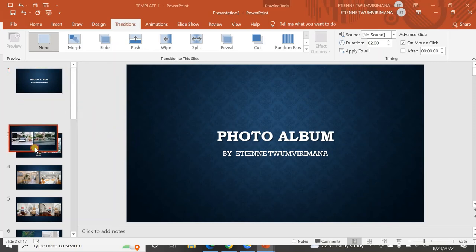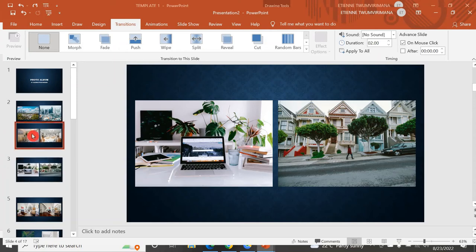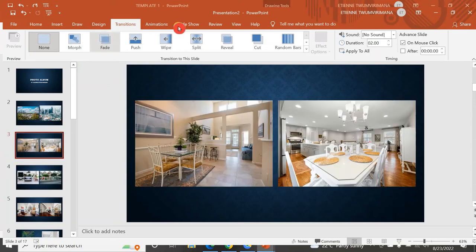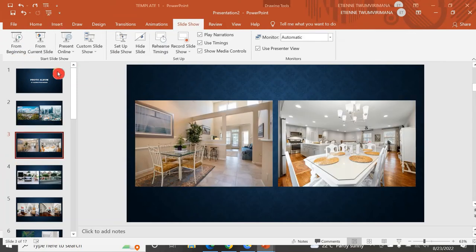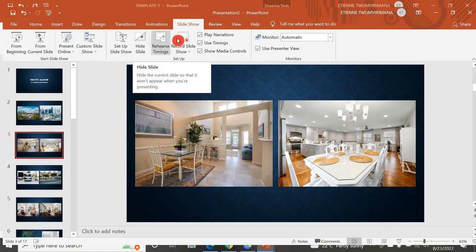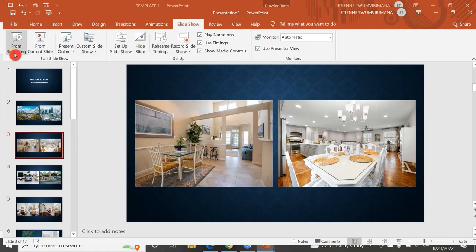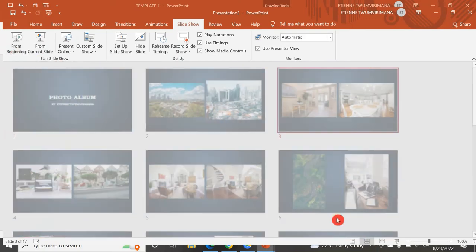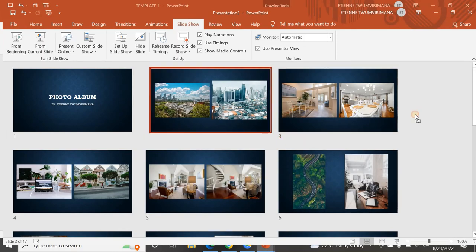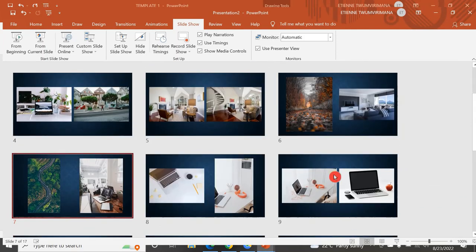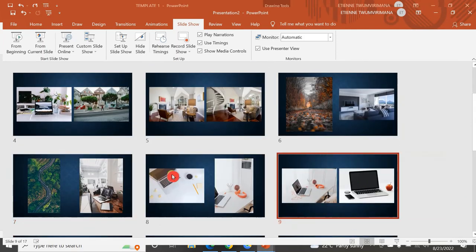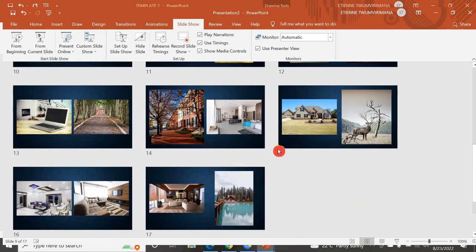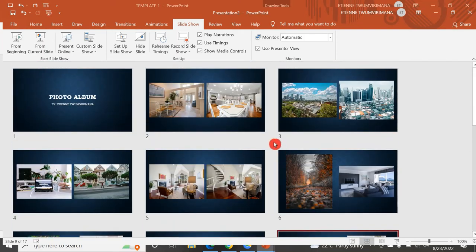You can even move pictures around. You can go to Slide Show and hide some photos if you want. You can go to Slide Sorter and move slides around however you want. Now you have a very beautiful album.